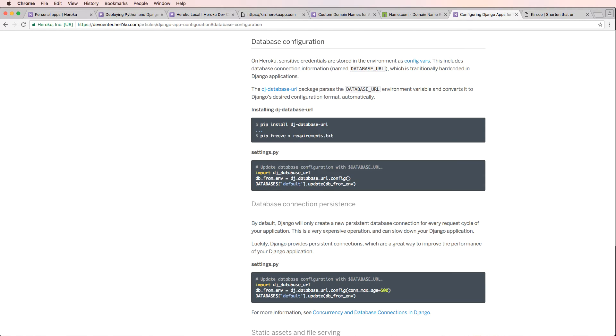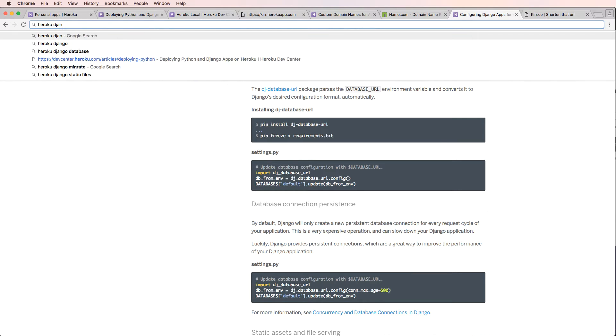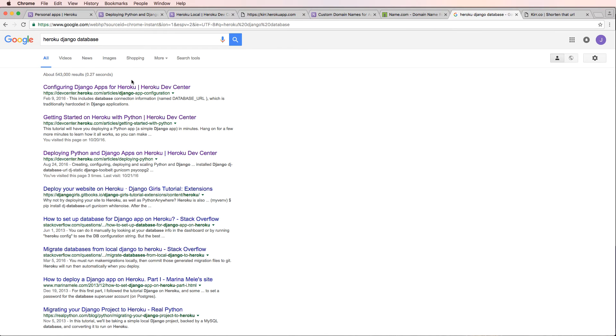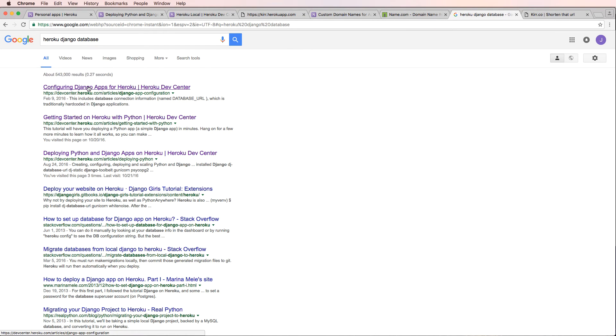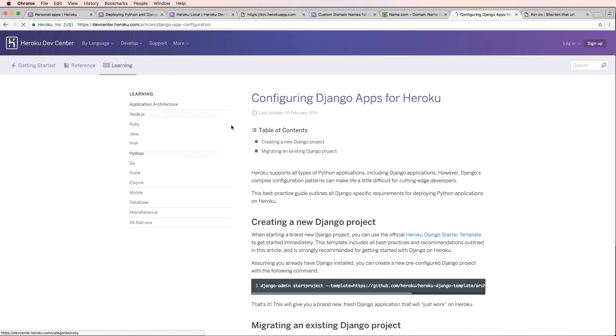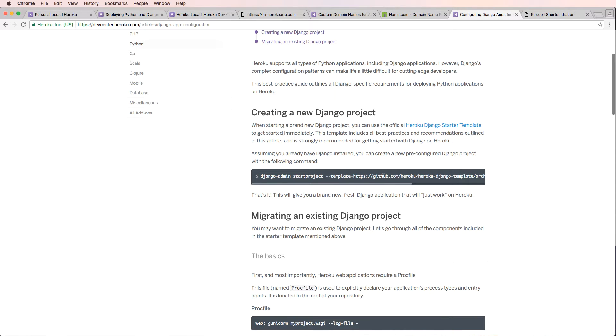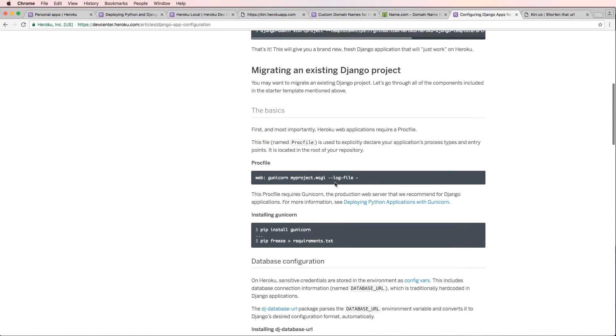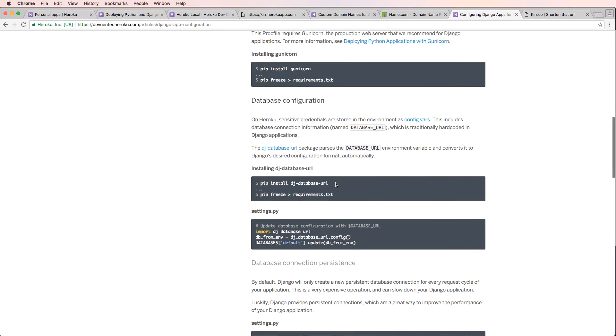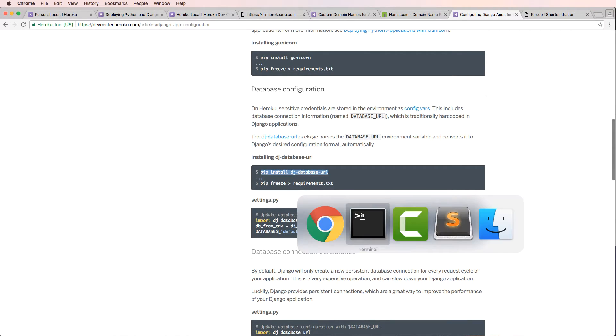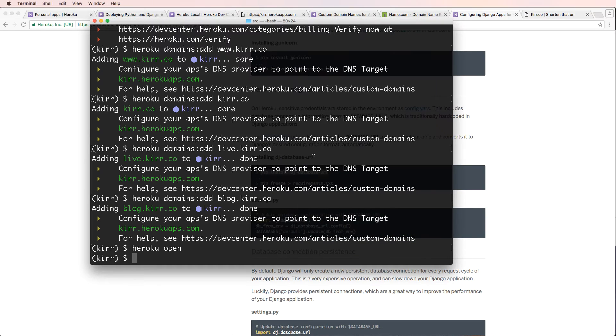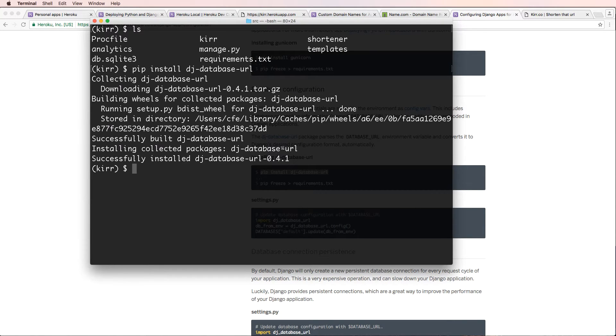So let's make that happen. Let's go into configuring Django apps. So if you do heroku django and database, you'll actually get a different one, configuring Django apps for Heroku. You can copy their example project, but we don't recommend that you do that. Instead, all we recommend is that you install django-database-url. We're going to go ahead and grab that into our project here. So pip install dj-database-url.